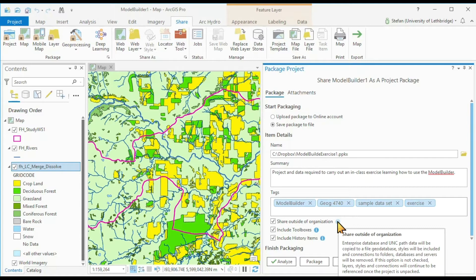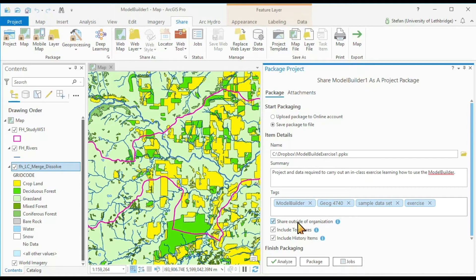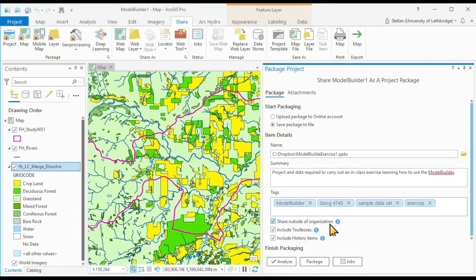so that the recipients have access to all the data. Only now all the data are embedded inside the package project.